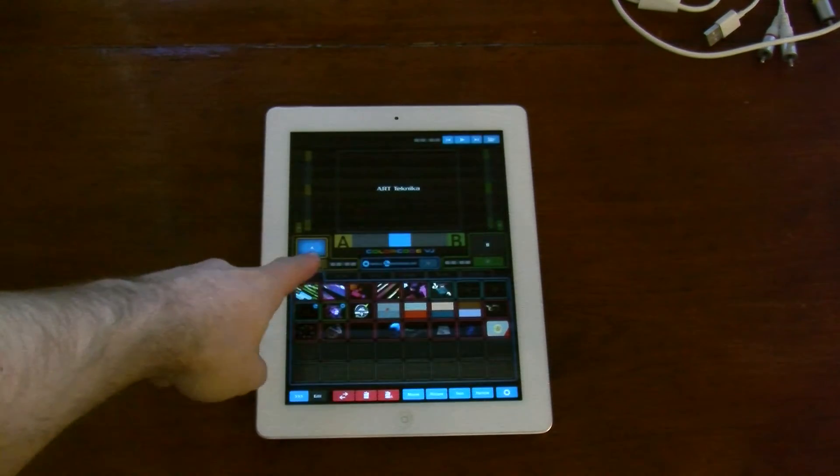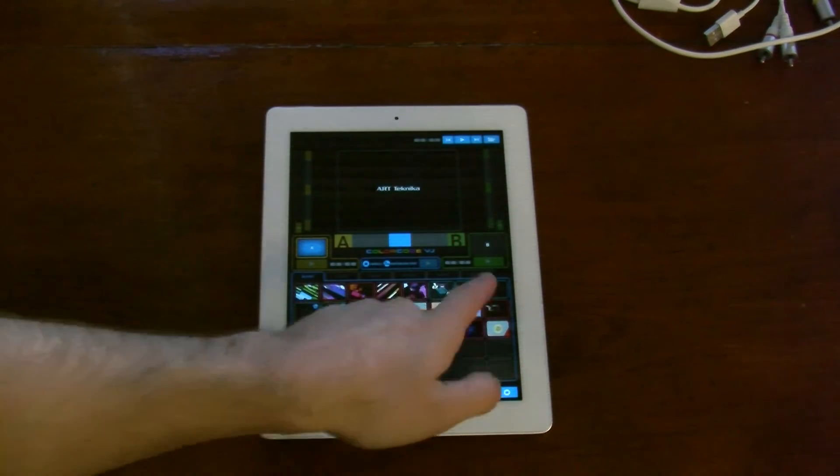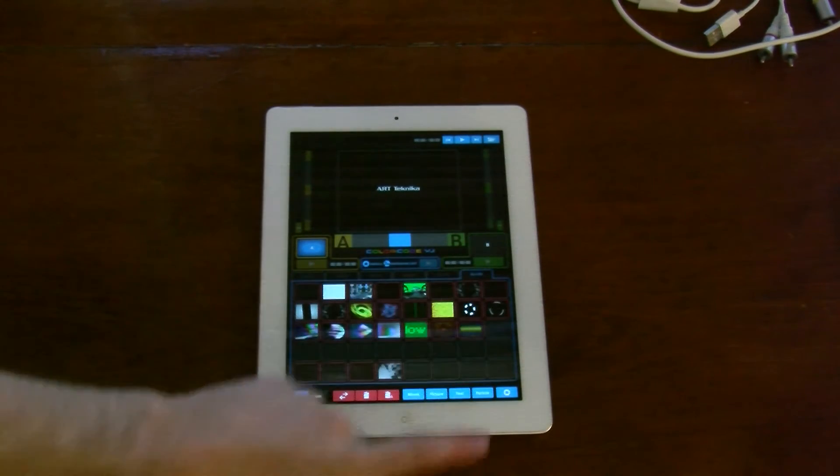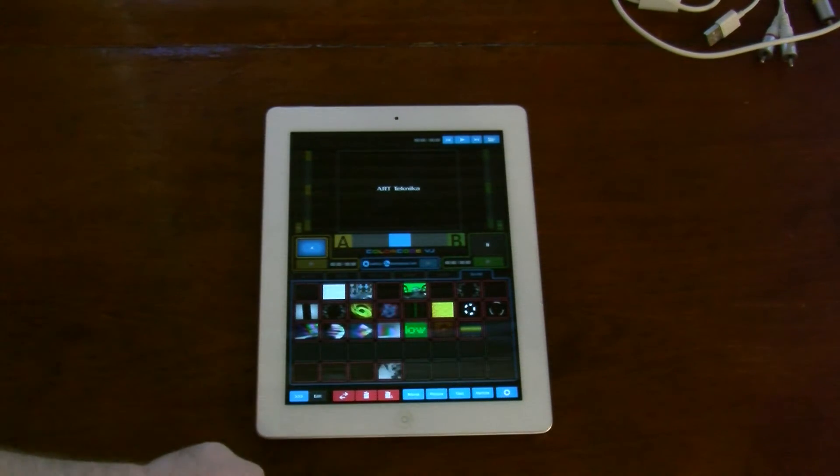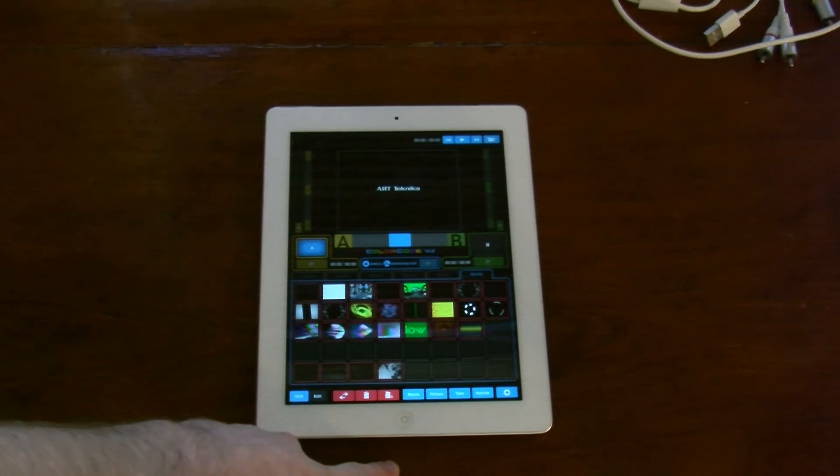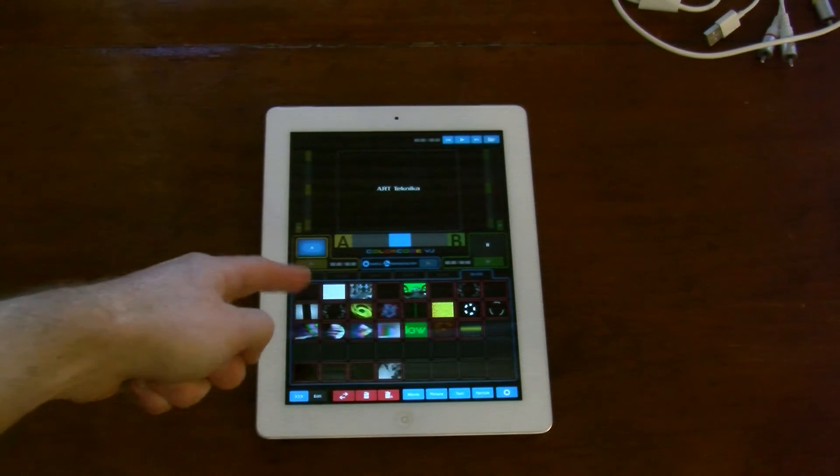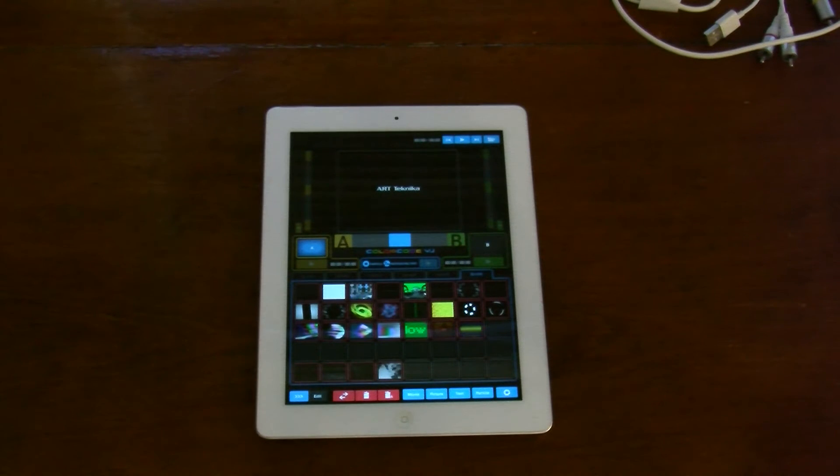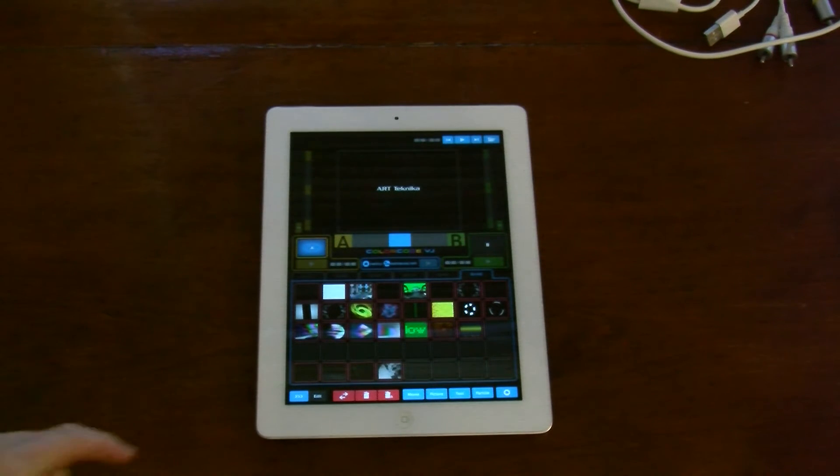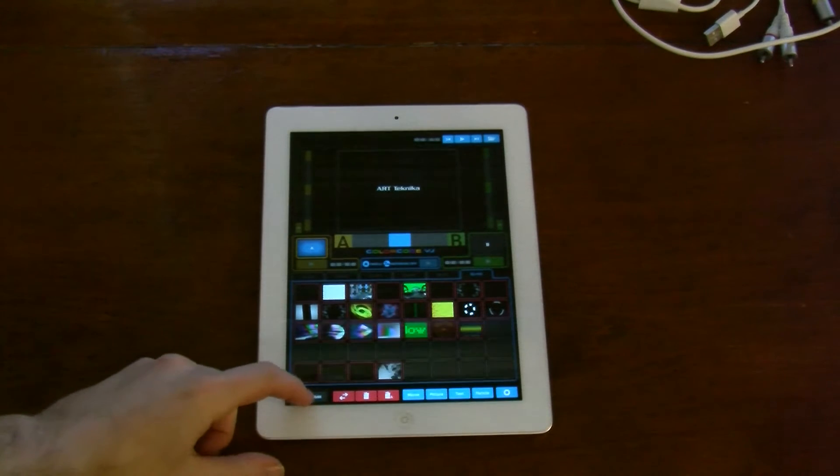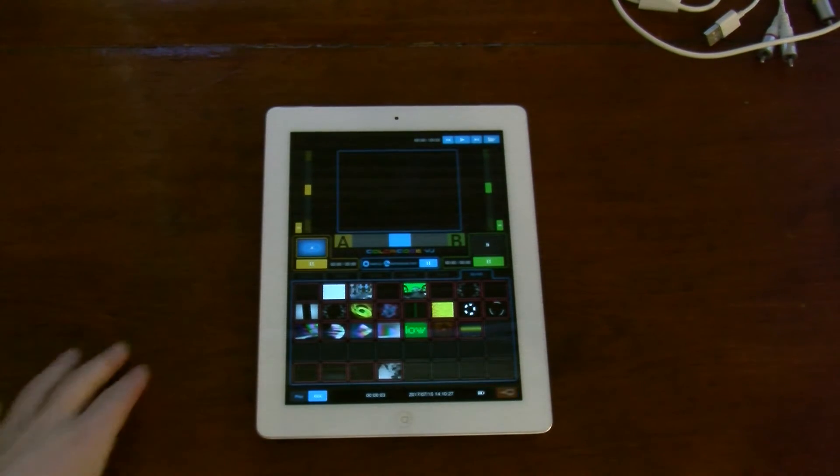We're using Colour Code VJ. You can update the clips and images via USB to your computer. They come in as images in iTunes. It's a relatively painless process.